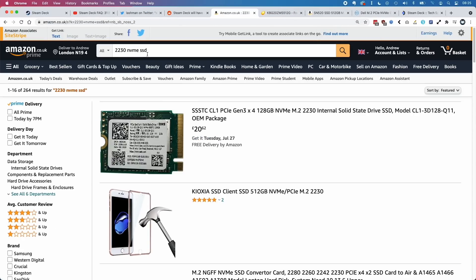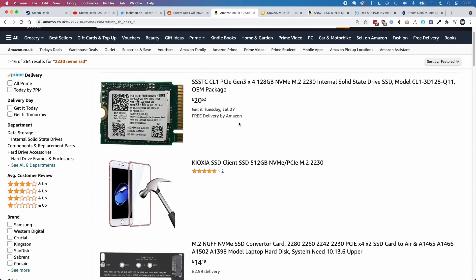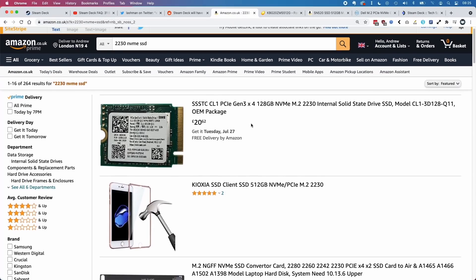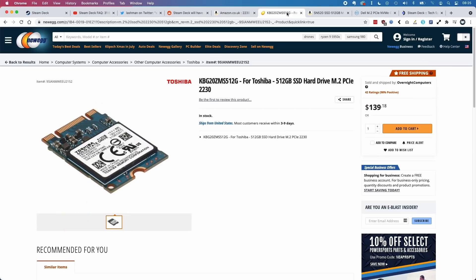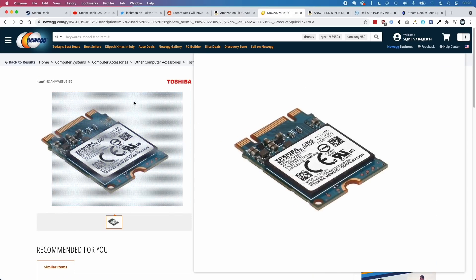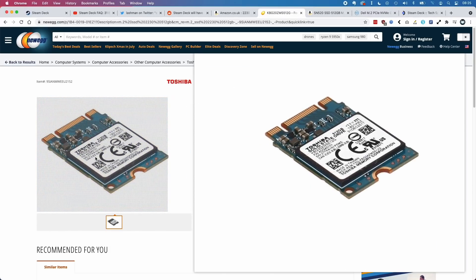What you'll find is that if you try to search for a 2230 size NVMe drive, it's actually quite hard to find. You'll find some SATA drives on Amazon, but they're relatively rare because it's not a common form factor. If you go on websites like Newegg, you'll probably find some Toshiba ones, though I'm not sure how fast these are.